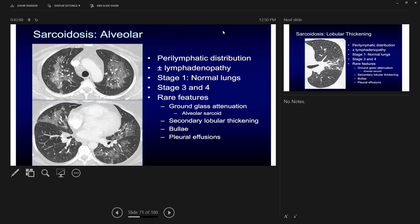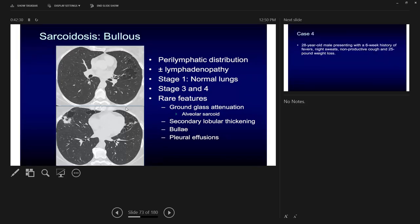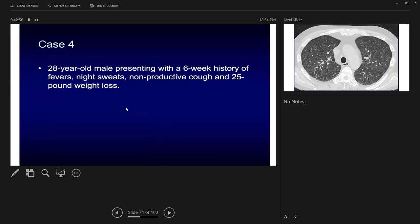There is also alveolar sarcoidosis, where you see ground glass rather than nodules, but biopsy still shows non-caseating granulomas. CT may show prominent interlobular septal thickening with fibrosis due to lobular involvement. Endobronchial sarcoidosis can cause an obstructive pattern with air trapping or emphysema, and patients may present with obstructive lung disease on PFT. Cyst formation can also occur, often secondary to fungal infection.